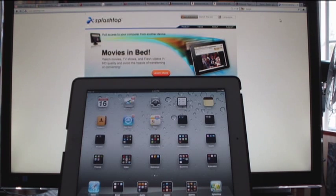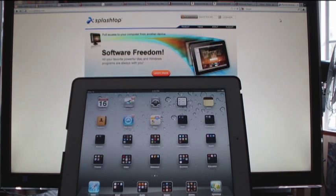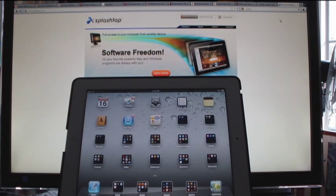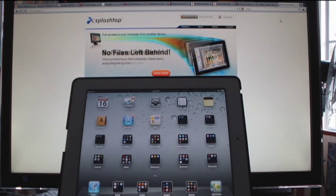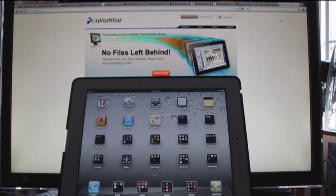Welcome to another Grader 1 video review. Today we're going to talk about Splashtop Remote Desktop Application. You can use this with your iPad, your iPhone, Android tablet, or your Android phone.